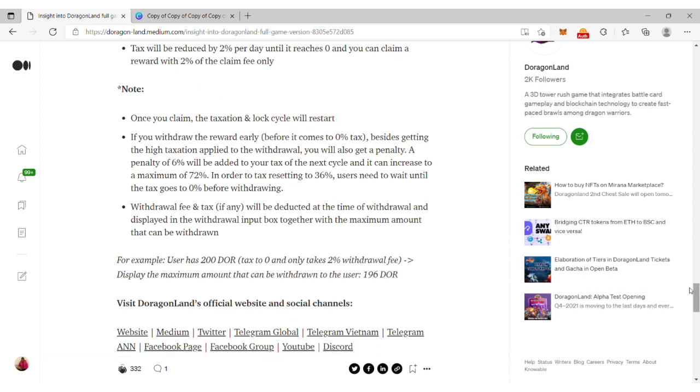If you withdraw the reward early besides getting high taxation applied, you will get a penalty. A penalty of 6% will be added to your tax for the next cycle and it can increase to a maximum of 72%.